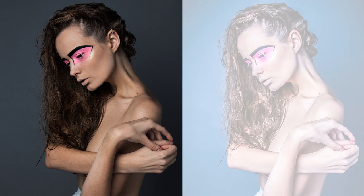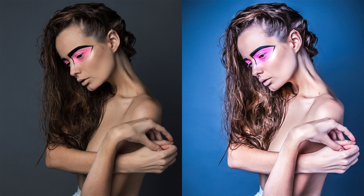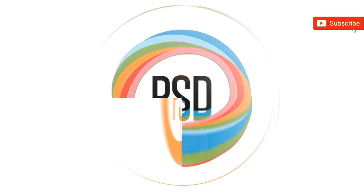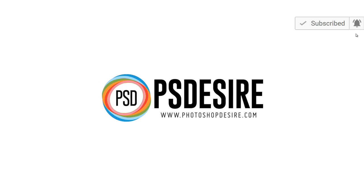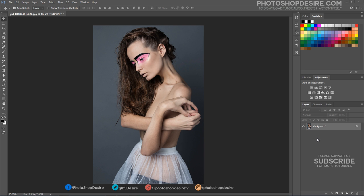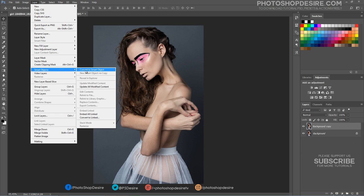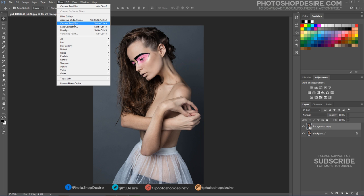How to Create High Dynamic Fashion Portraits in Photoshop. For this tutorial, I used Adobe Photoshop CC 2017 on Windows. Open the image you want to edit in Photoshop and duplicate it. Convert the layer into a Smart Object. Now open the image in Camera Raw Filter.